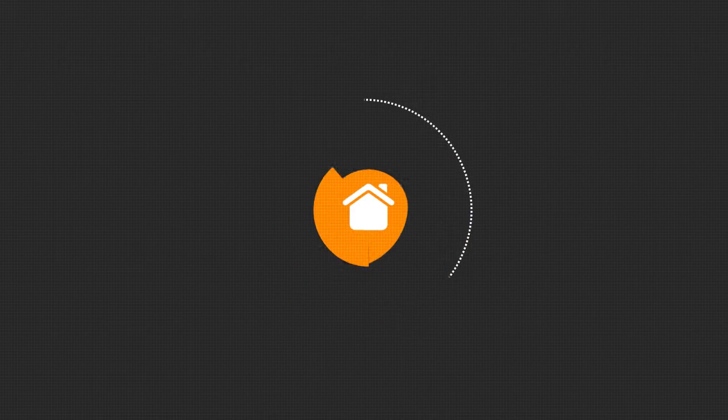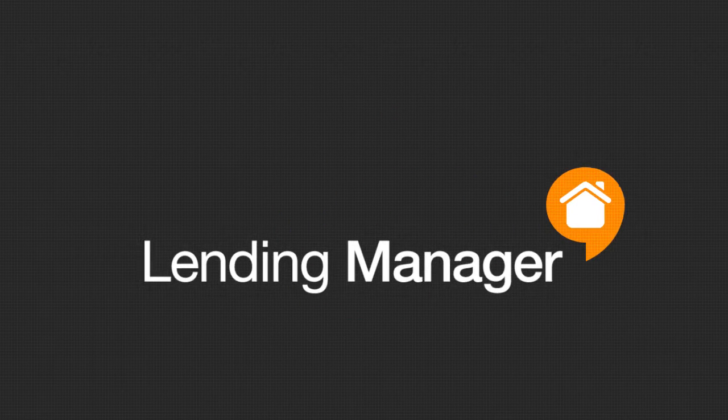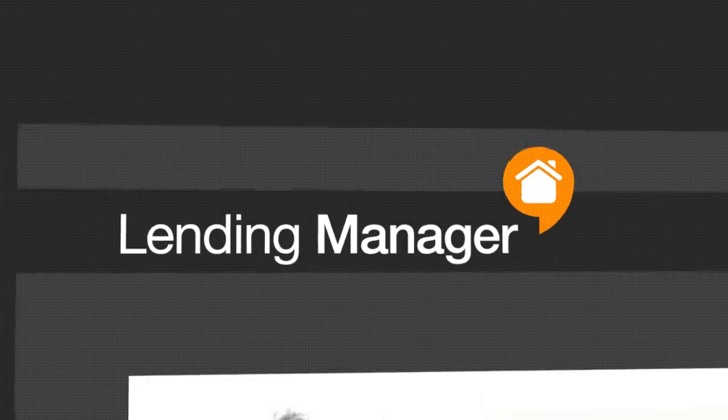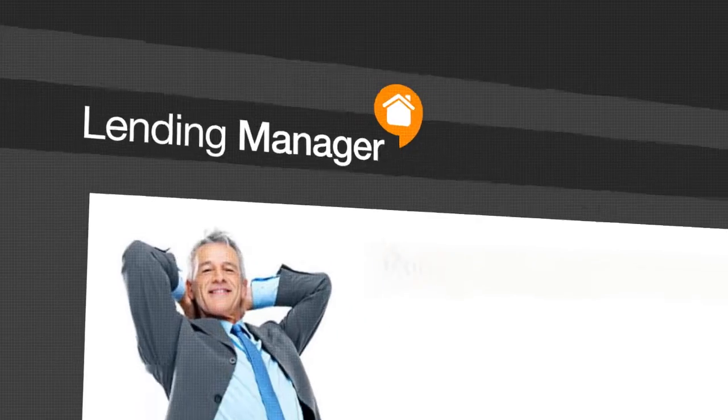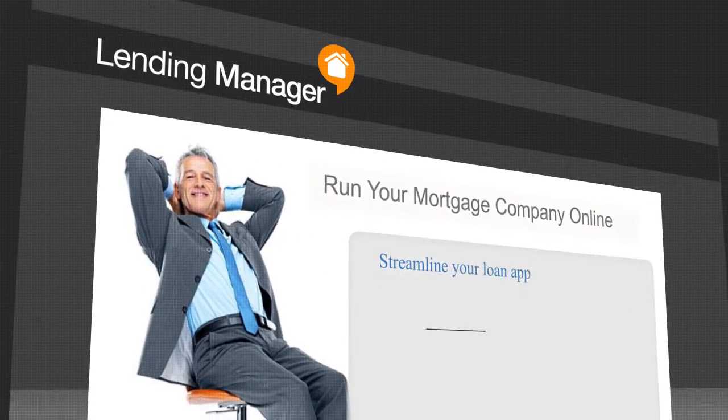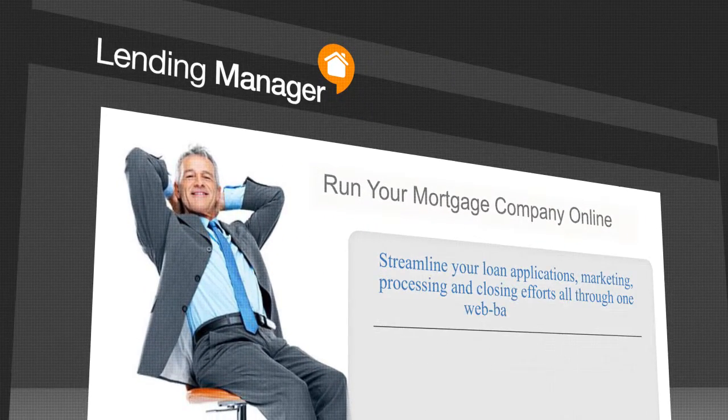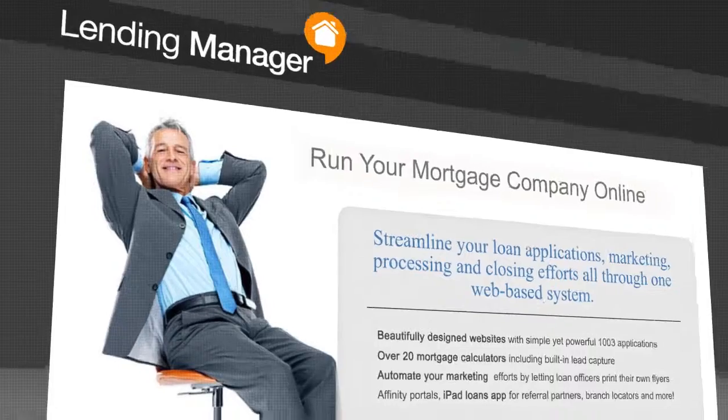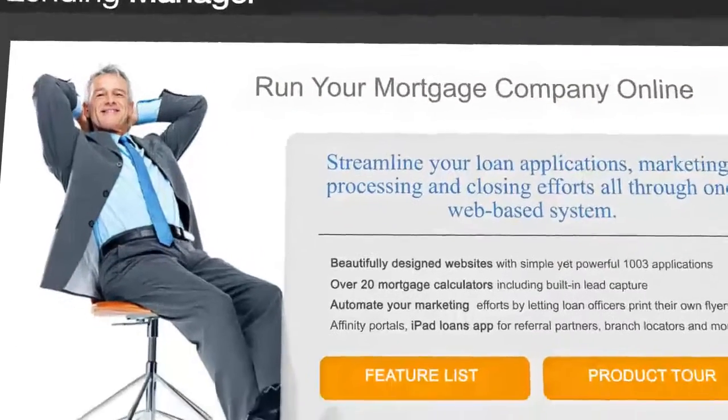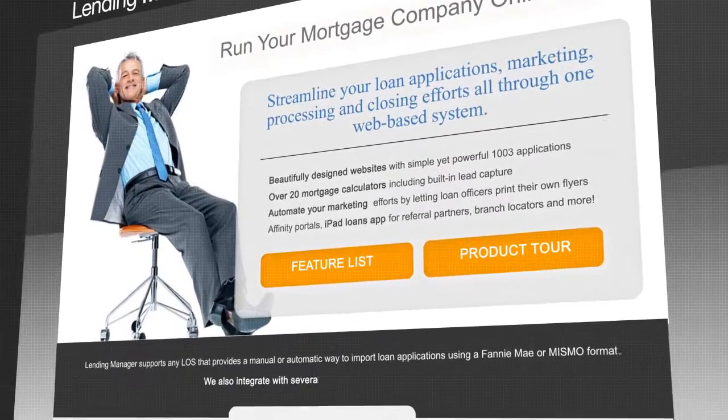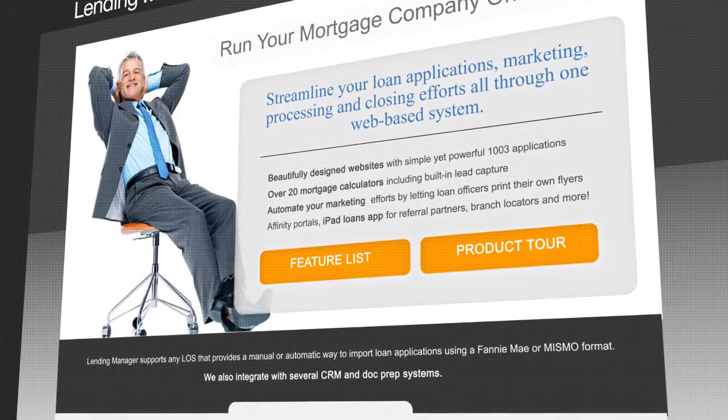Introducing Lending Manager. Lending Manager is the go-to standard for mortgage company-ready websites, making it easy to streamline your loan applications, marketing, processing, and closing efforts all in one web-based solution.